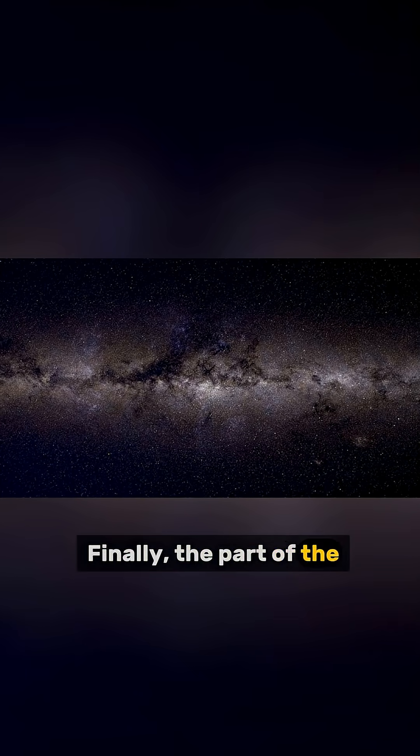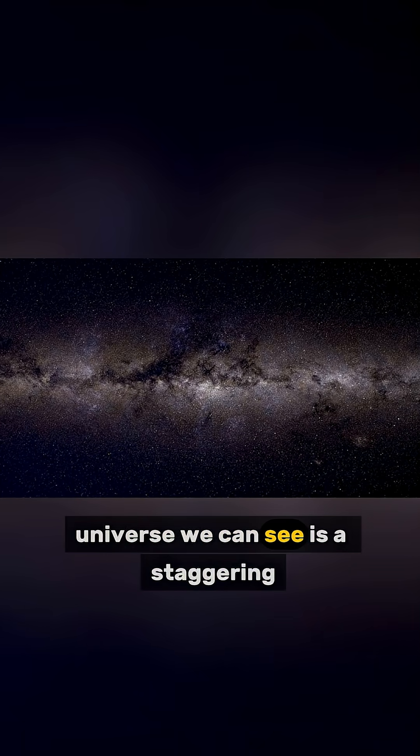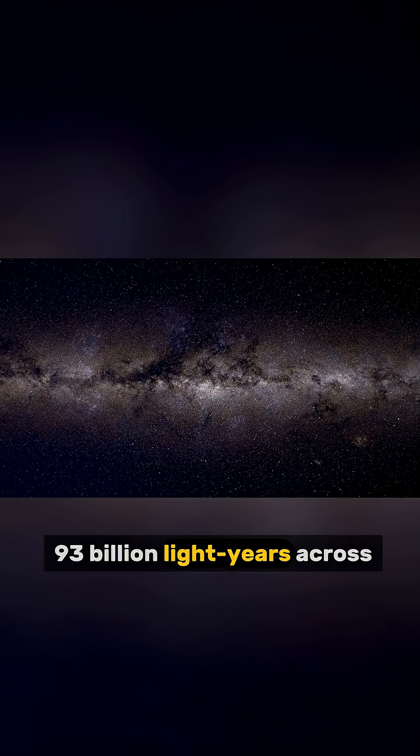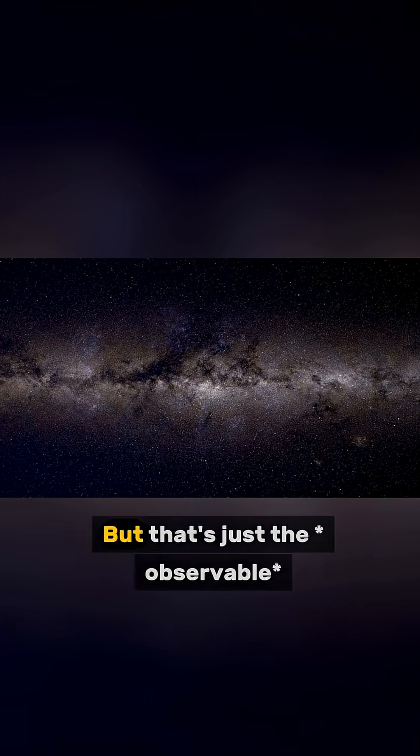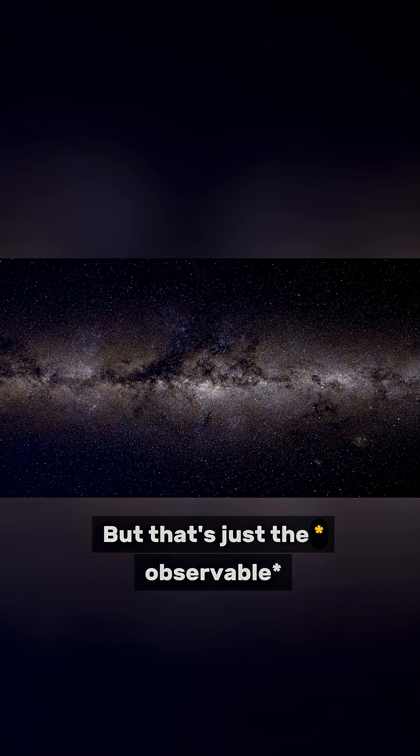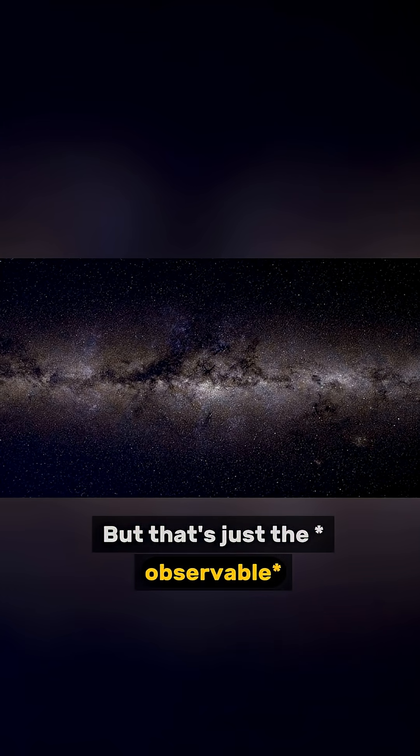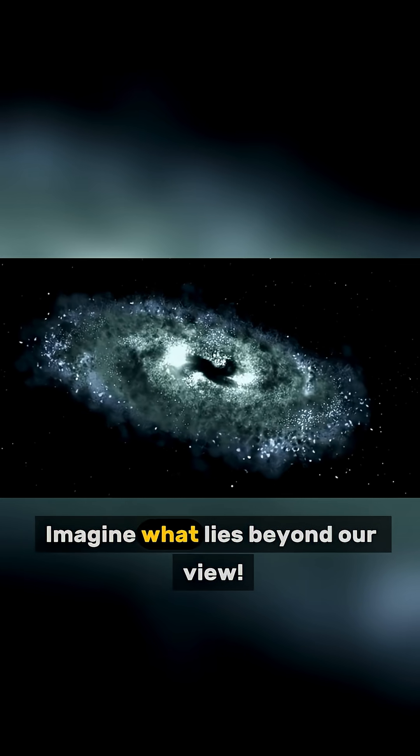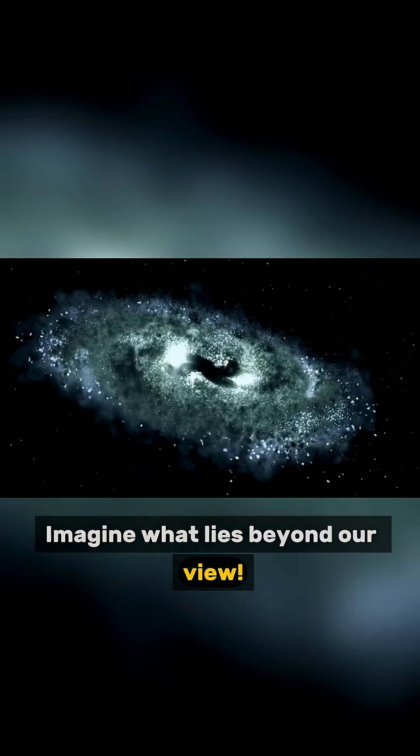Finally, the part of the universe we can see is a staggering 93 billion light years across. But that's just the observable universe. Imagine what lies beyond our view.